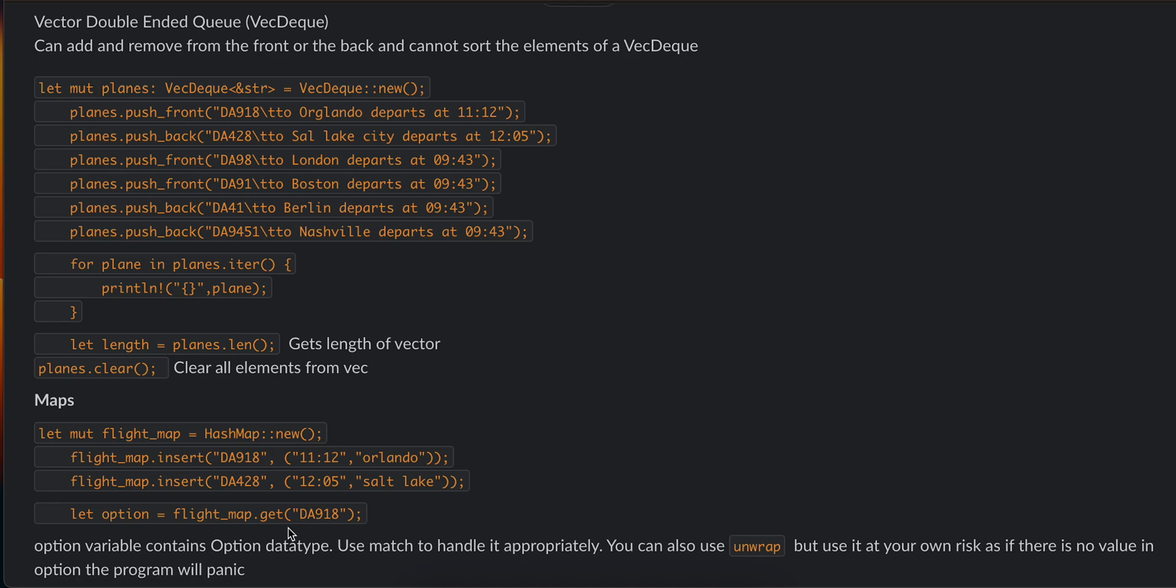It gives you an optional Option variable containing Option datatype. Use match to handle it appropriately. You can also use unwrap, but use it at your own risk, as if there is no value in the option, the program will panic.